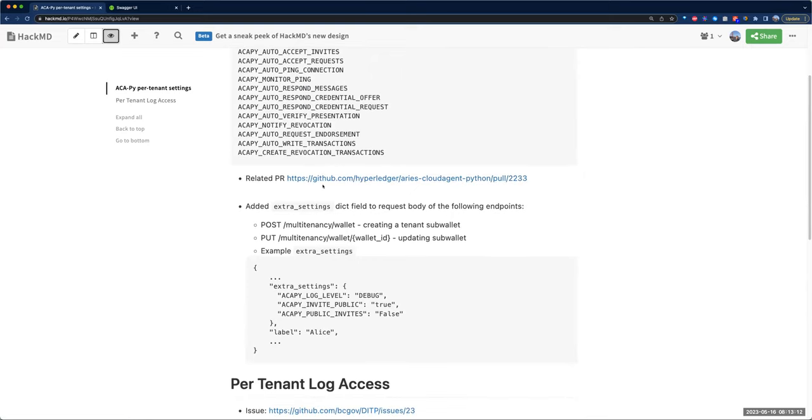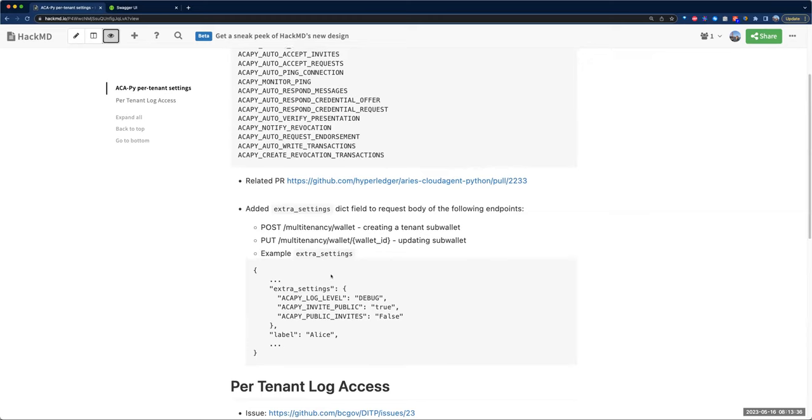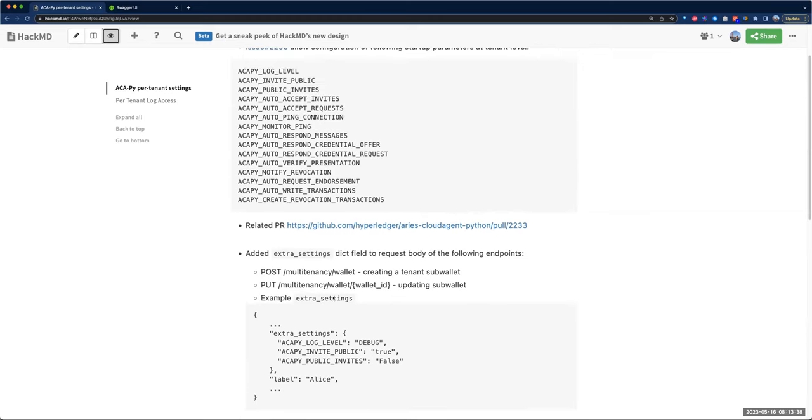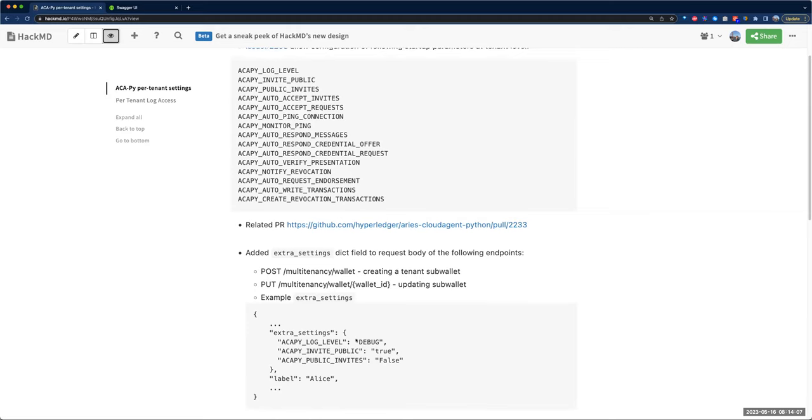I do have a PR for that that is ready for review. Added extra settings dictionary field to the request body for these two endpoints - one for creating a new sub-wallet and the second one for updating an existing sub-wallet for a tenant. The extra settings dictionary would have as the key the name of the startup parameters and the value would be the associated value that you want to set. For example, log level could be info, debug, error, critical, warning.